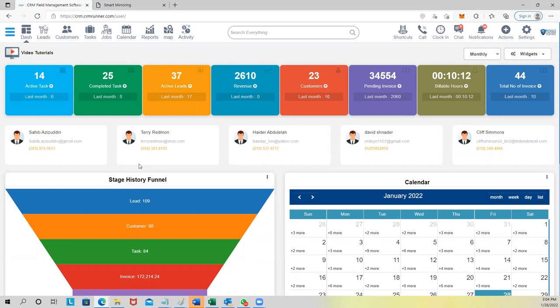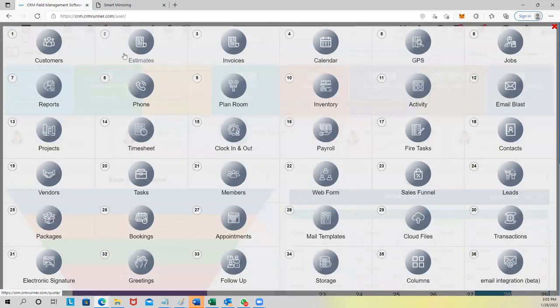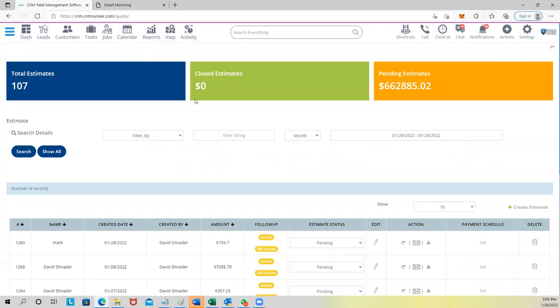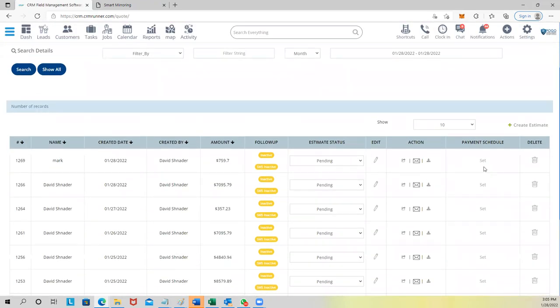One of my big concerns is estimating. Okay, so we have multiple ways to get to estimates — there's a shortcut feature here. When you click it, you can see all the dashboard options. For example, if you want to estimate, you can just click here on Estimates and then click Create Estimate.